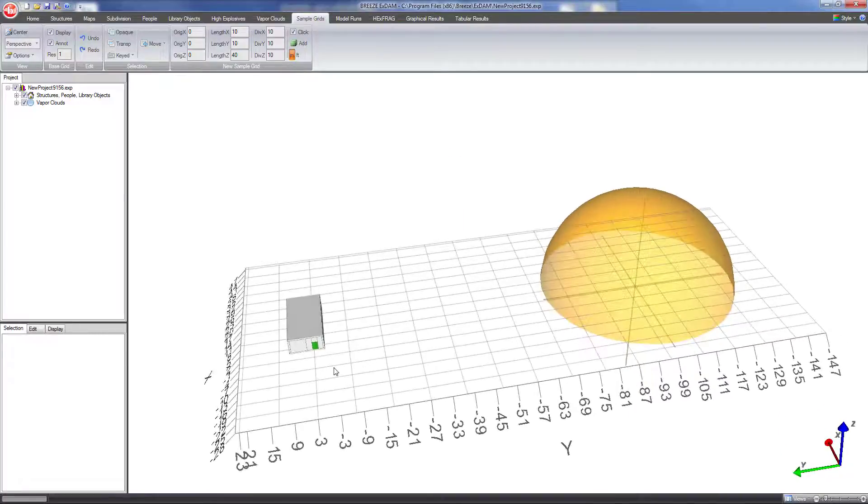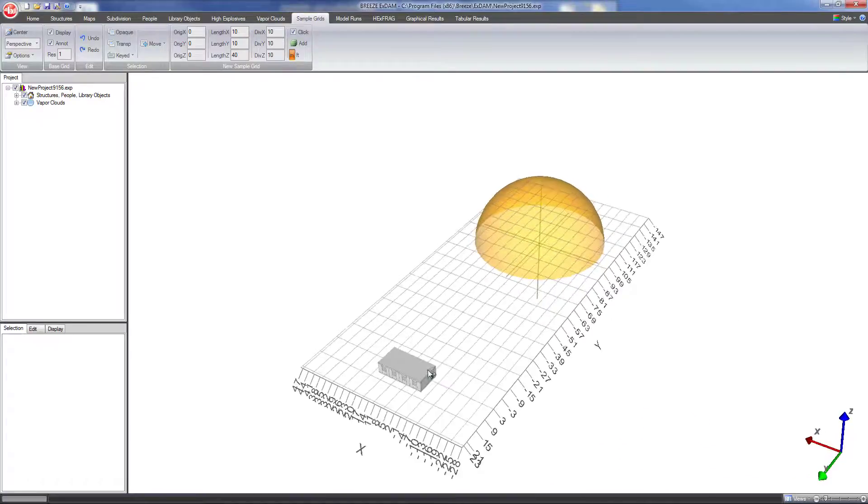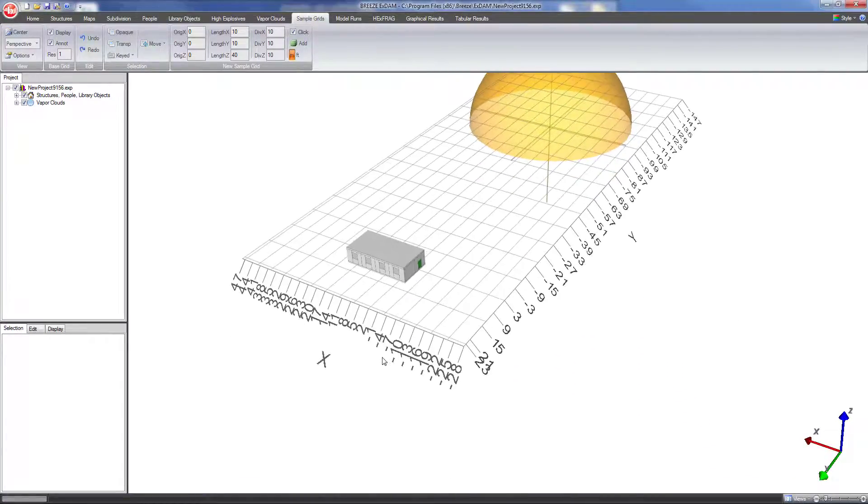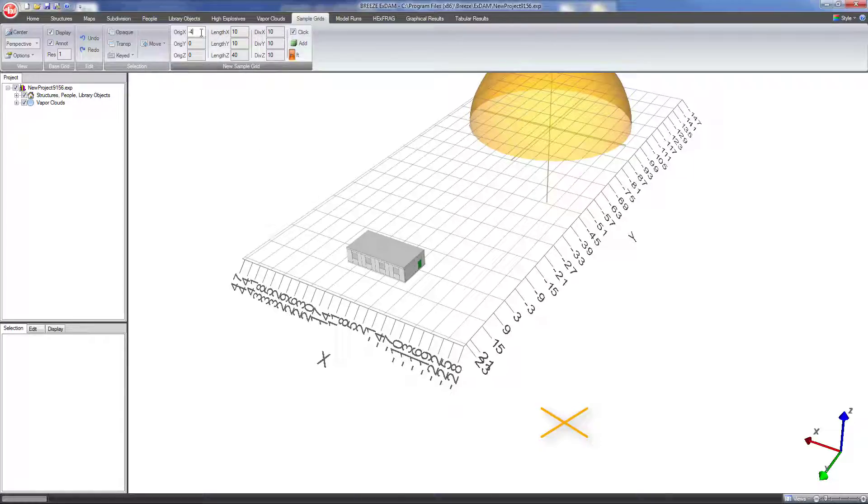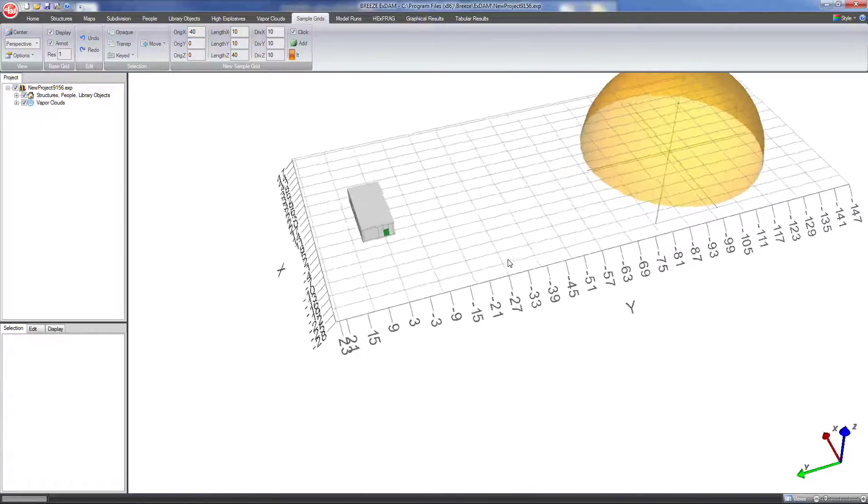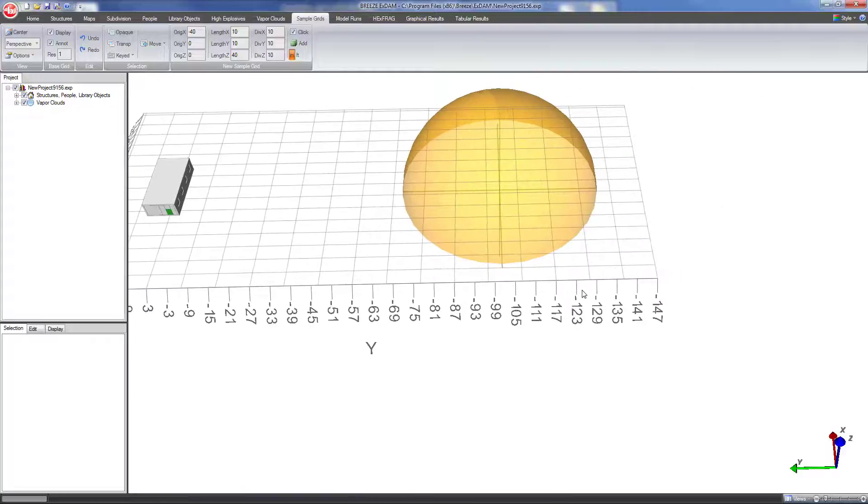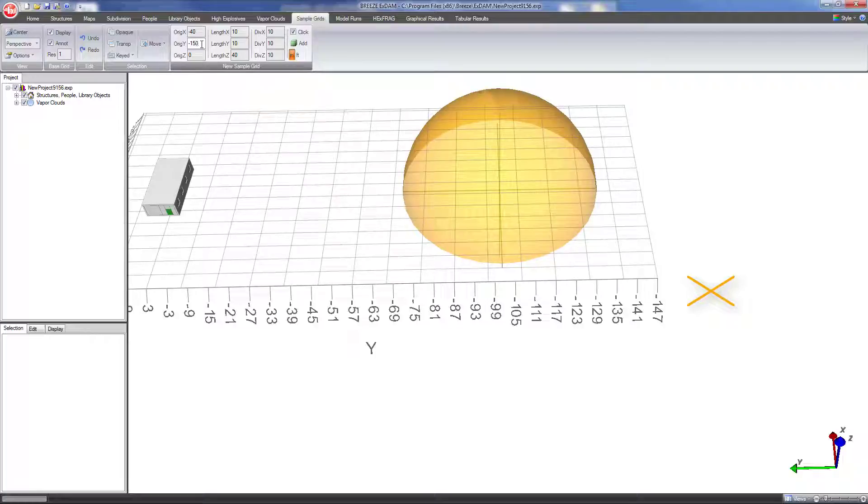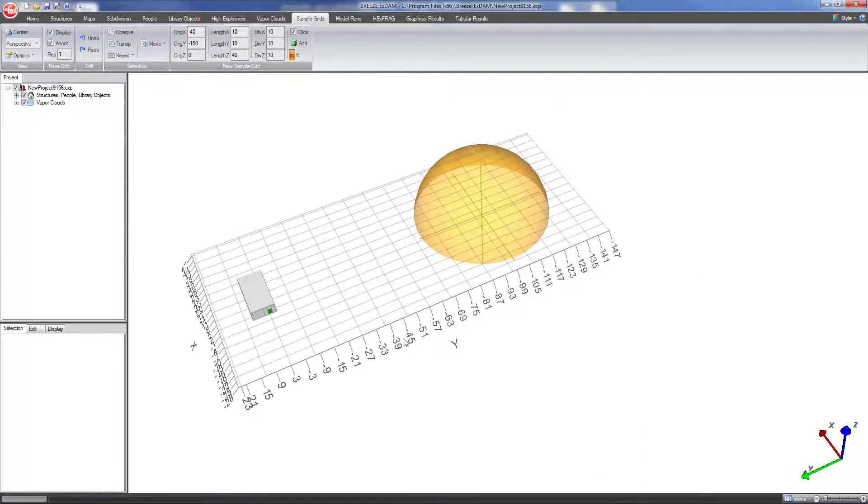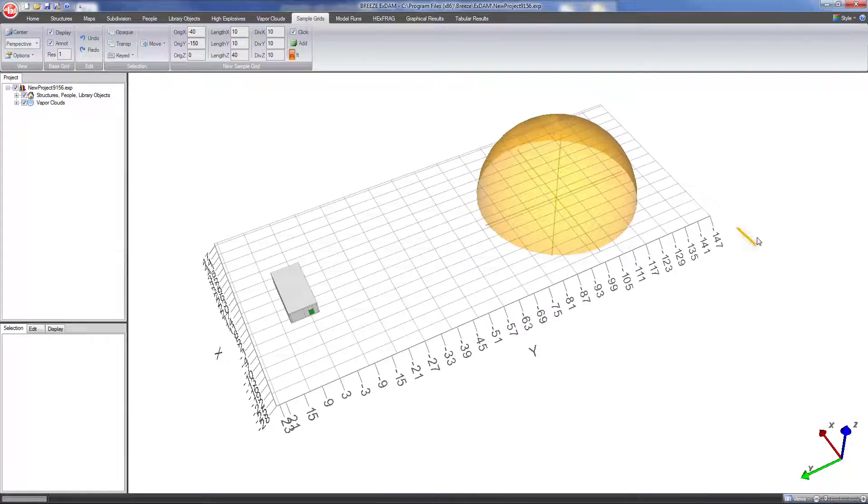Now for the x origin I want the x origin to be basically the smallest x coordinate that I want the grid to cover. So let's say I want the grid to start at x equals negative 40. So the grid will start somewhere around here. I'll set origin x to minus 40. Then if I want the y grid to start at y equals minus 150 I can set minus 150 as the y origin. So the grid will have a corner here at x equals negative 40, y equals negative 150.